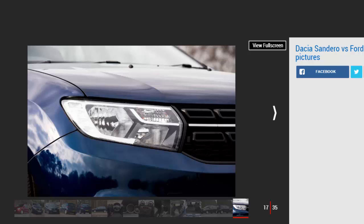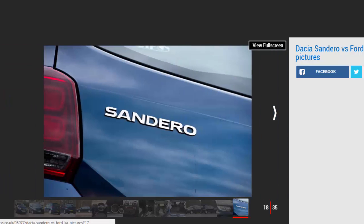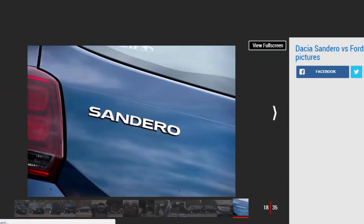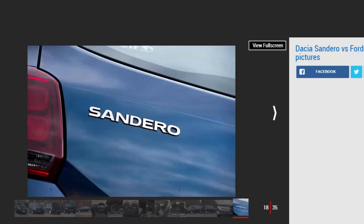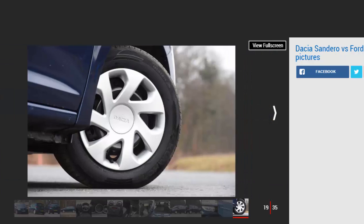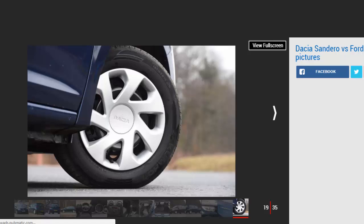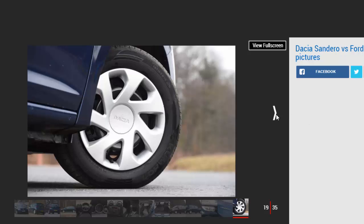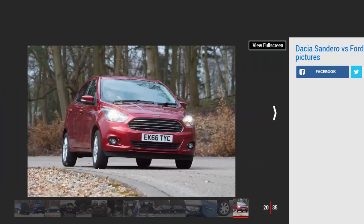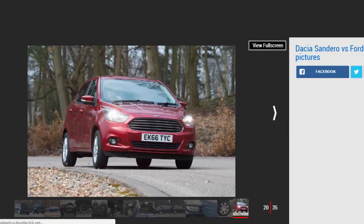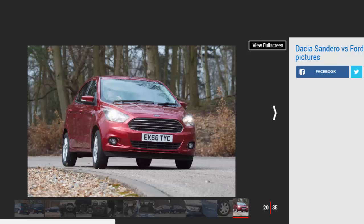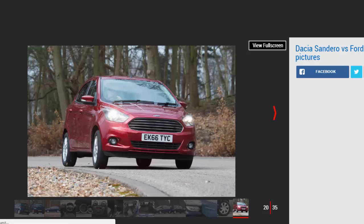Ford Ka Plus. For: Engaging driving dynamics, decent refinement, roomy interior. Against: Hefty price, wheezy engine, higher running costs. This third-generation Ka takes a more sensible and sober suited approach than the fun and funky 1996 original. Designed and developed by Ford's Brazilian arm, the five-door model is bigger than before and designed with cash-strapped emerging markets in mind.